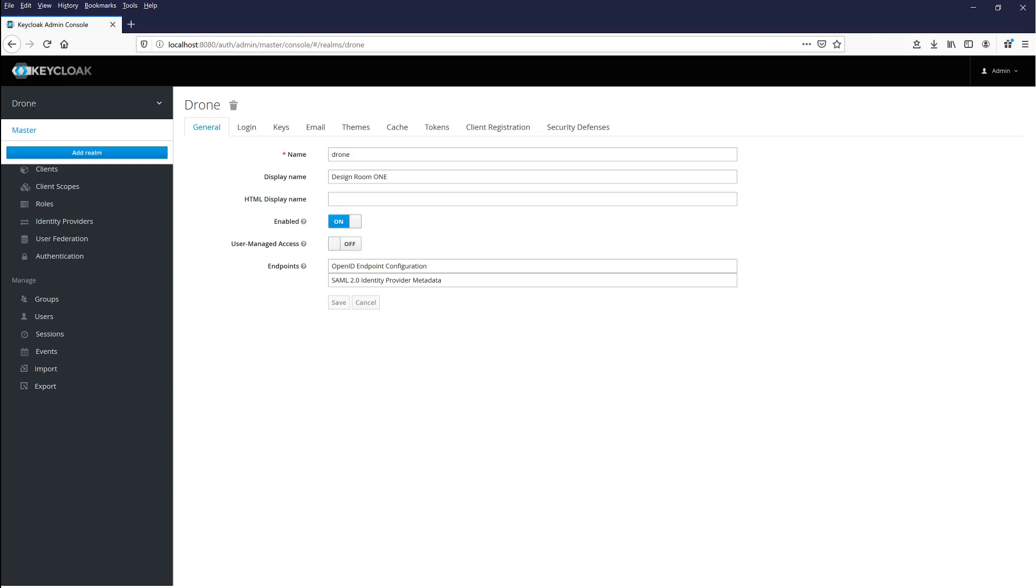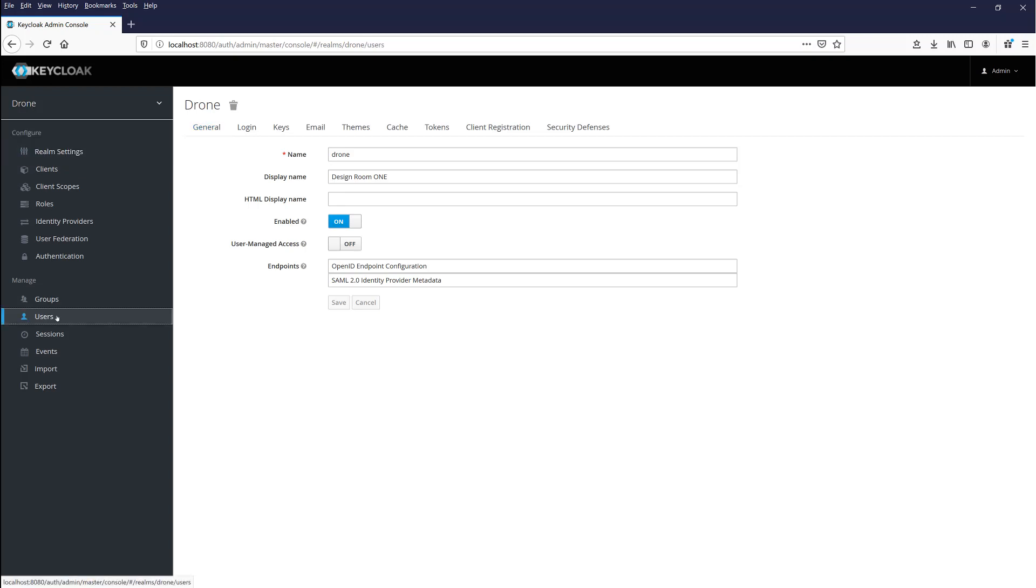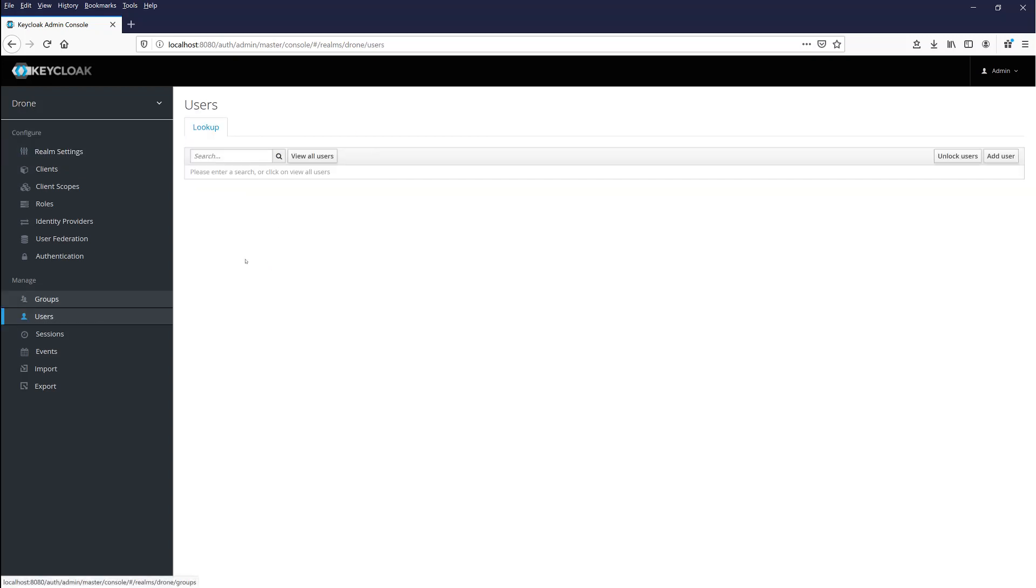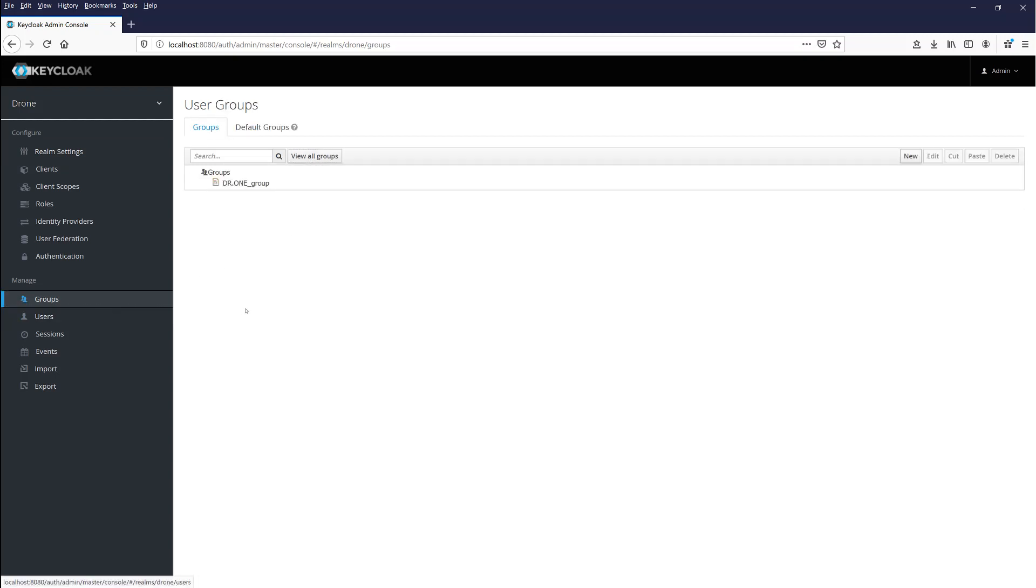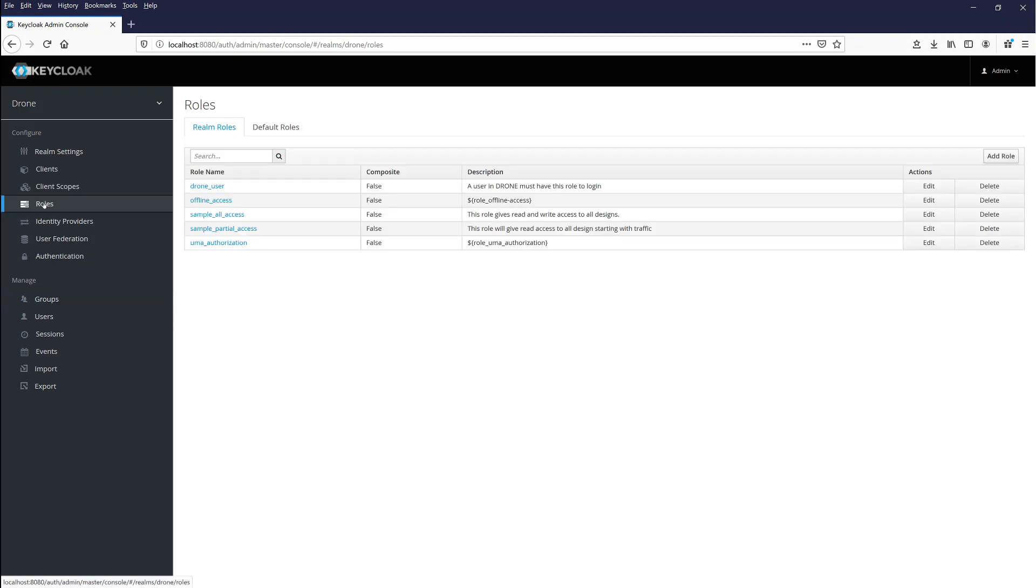An administrator will be able to manage users and groups of users with different kinds of roles, so that it's possible to control who has access to which design.